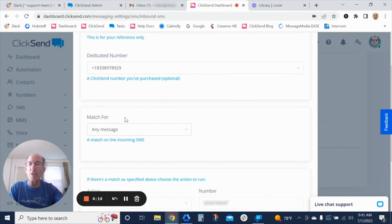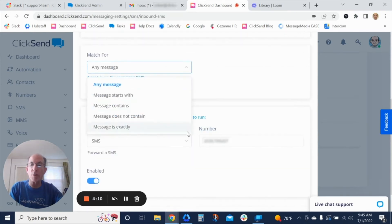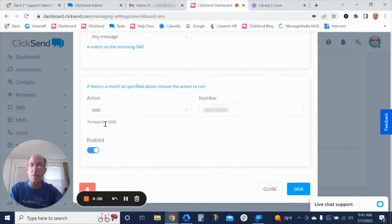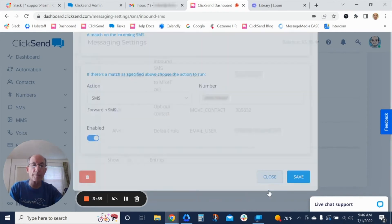And then basically the match would be for any inbound message, or if you want to set some filters that's available. And then you can set it up as an SMS to a particular number. In my case, this is my cell number, and then go ahead and close that.